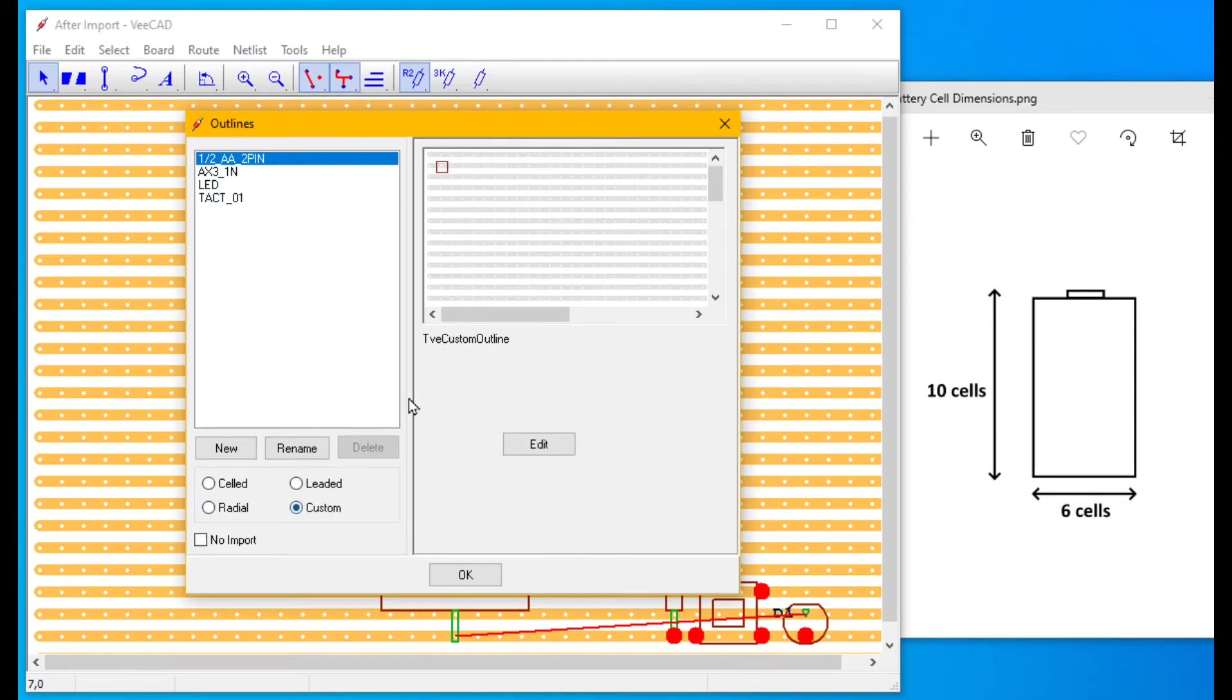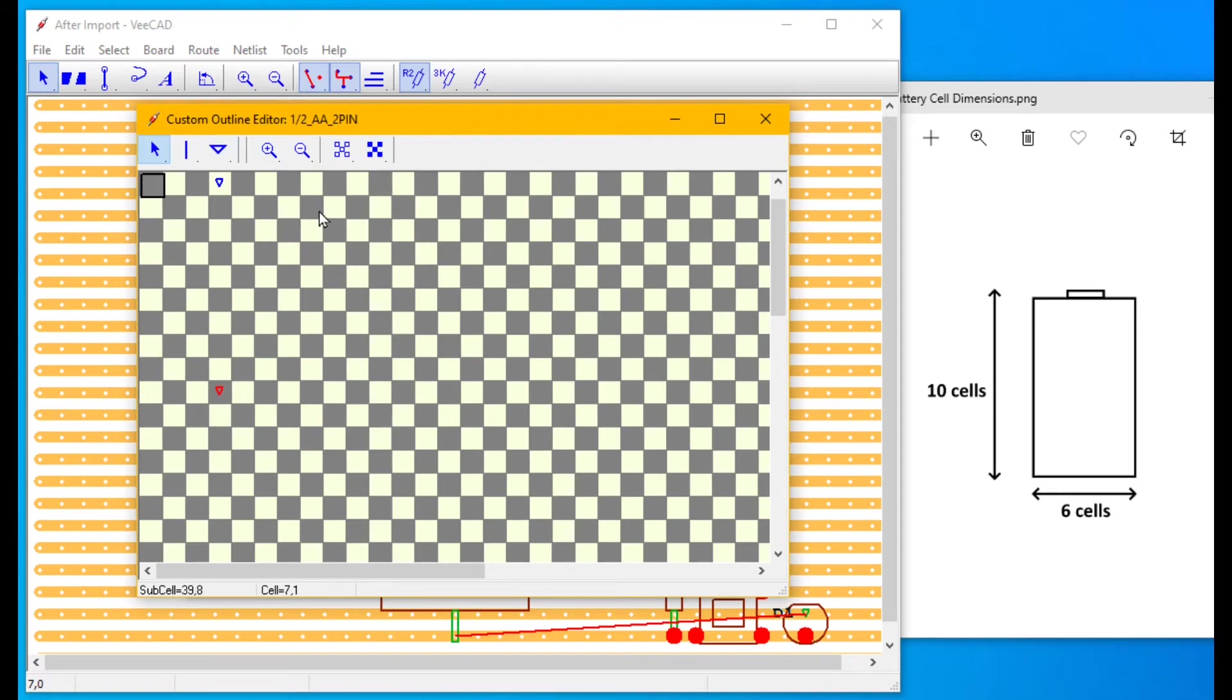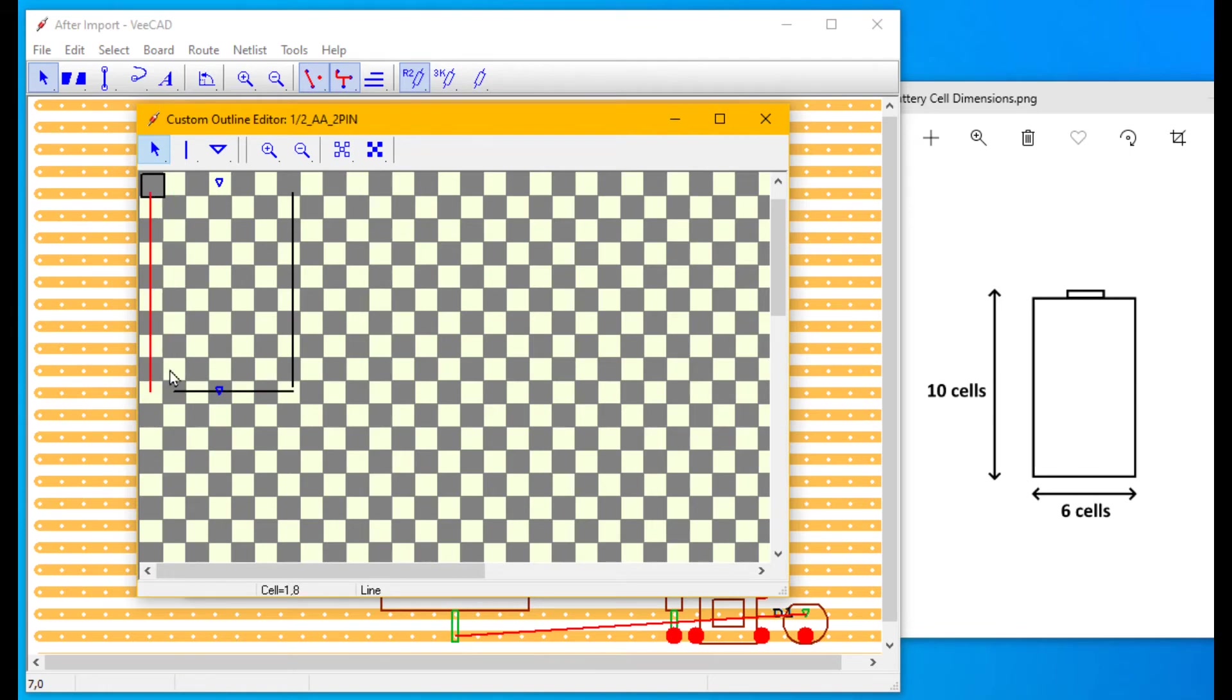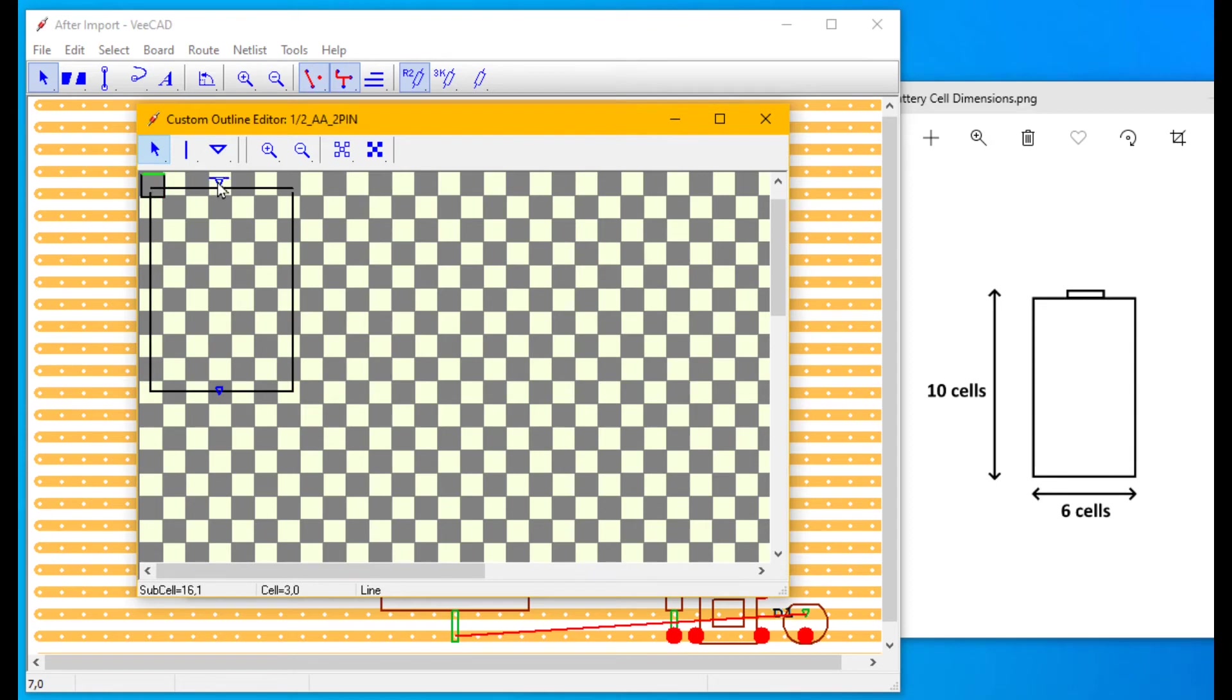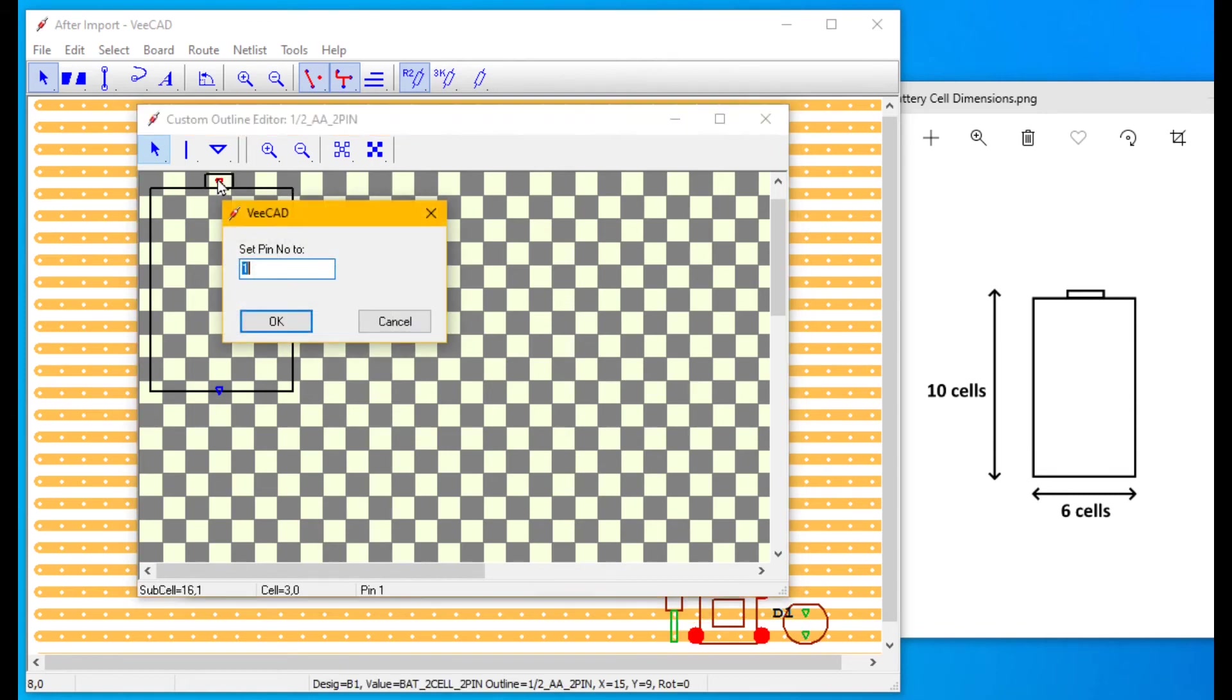Or we could make it into a custom outline. Place pins. Four lines around the body. Rectangle on pin one. Enter pin names or numbers.